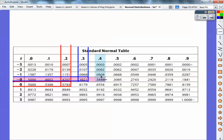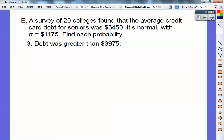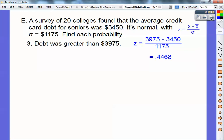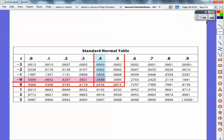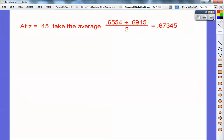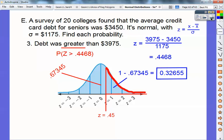For number three, the debt is greater than a certain value. My Z-score is 0.4468, so I round to 0.45 — right between 0.4 and 0.5. I look up 0.4 and 0.5 on the table and average those two numbers, getting 0.67345. But that's to the left, and I want the right side. The whole area equals 1, so I subtract from 1 and get the probability that the debt is greater than that value.